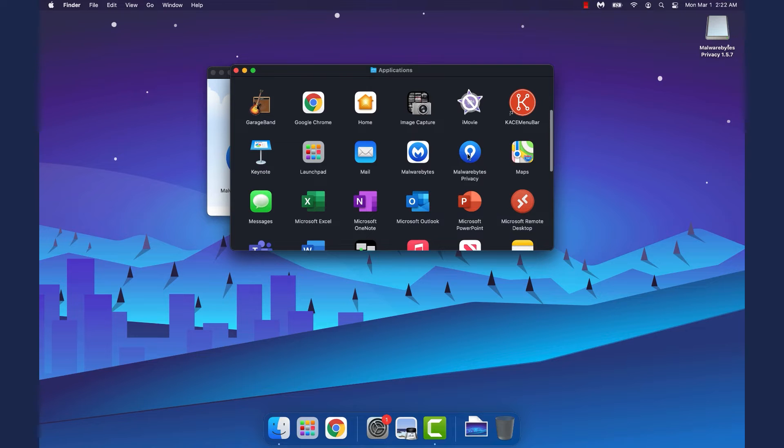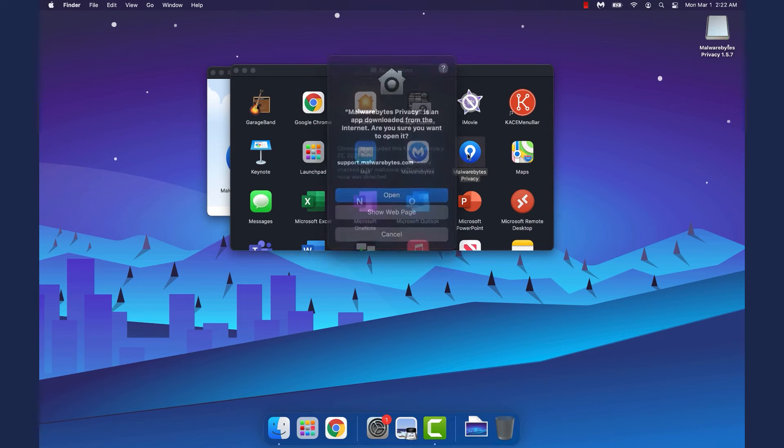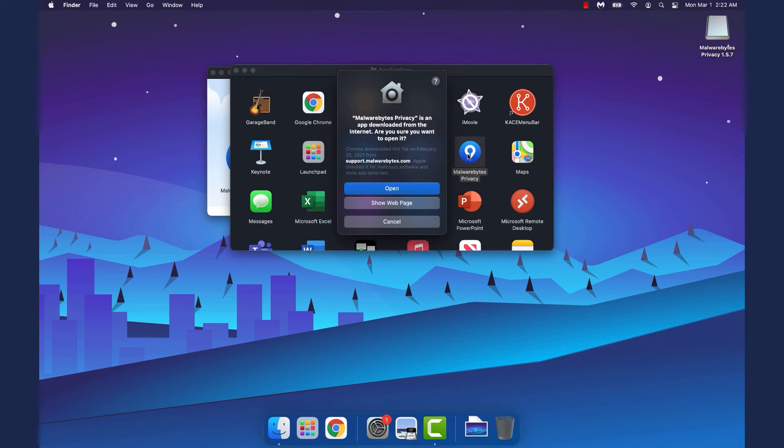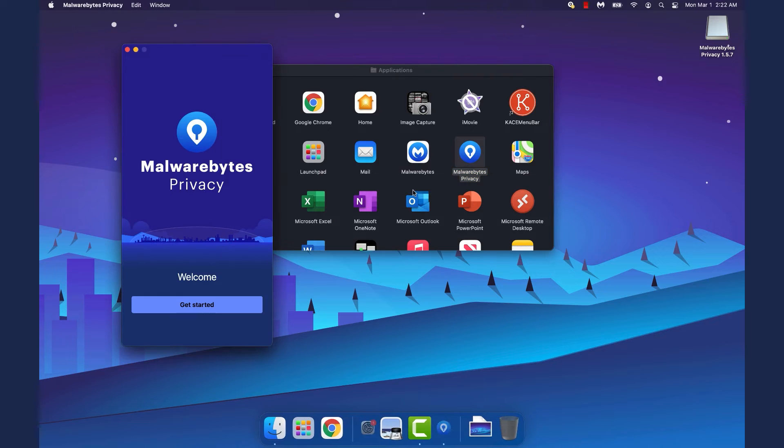Then, in the Applications folder, double-click Malwarebytes Privacy. Click Open to confirm you want to open an app downloaded from the internet.